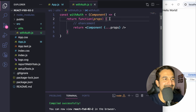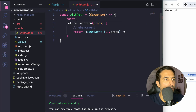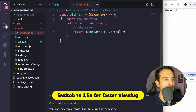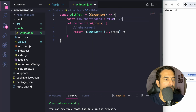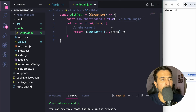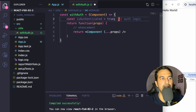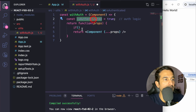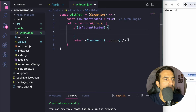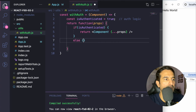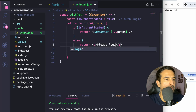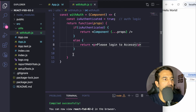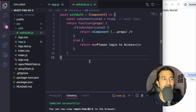Now let's write some virtual logic for authentication. I'll mock the authentication system: 'isAuthenticated = true'. This is where your real auth logic would go — maybe getting a token from the database or client, sending it to the backend, and verifying it. Based on that, if isAuthenticated is true then you return the component, otherwise you display 'please login to access'. This is a basic setup for a withAuth higher order component.